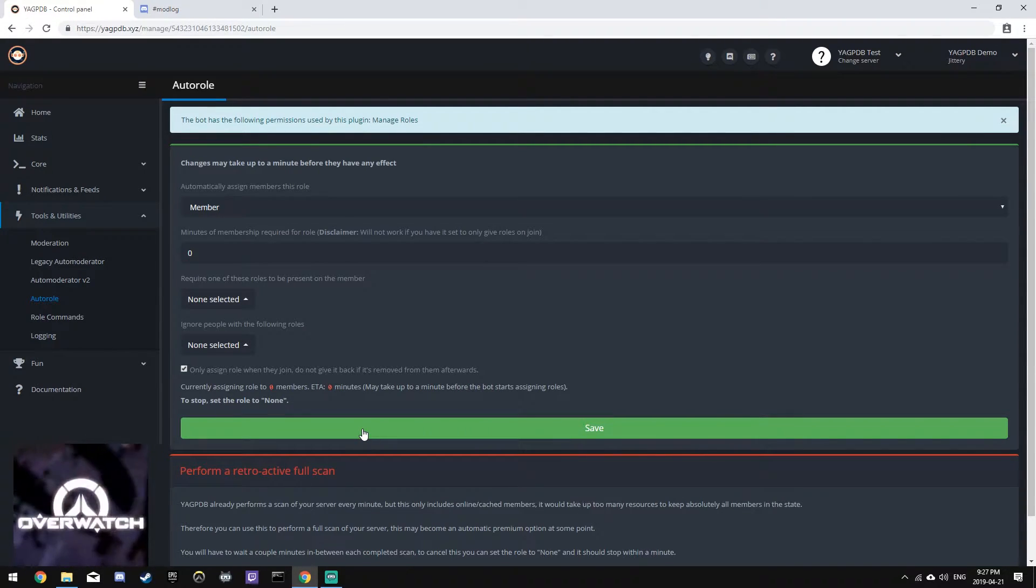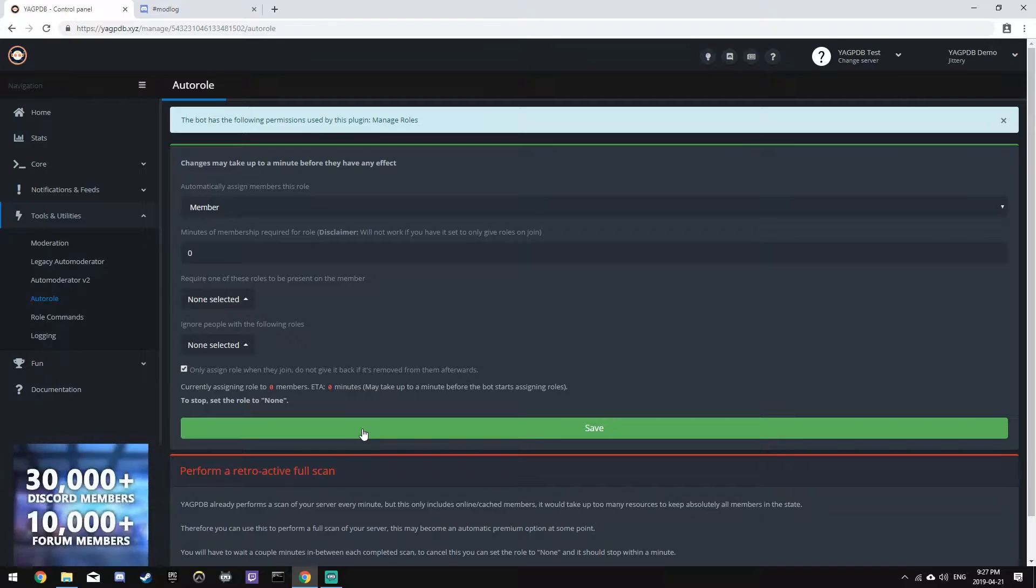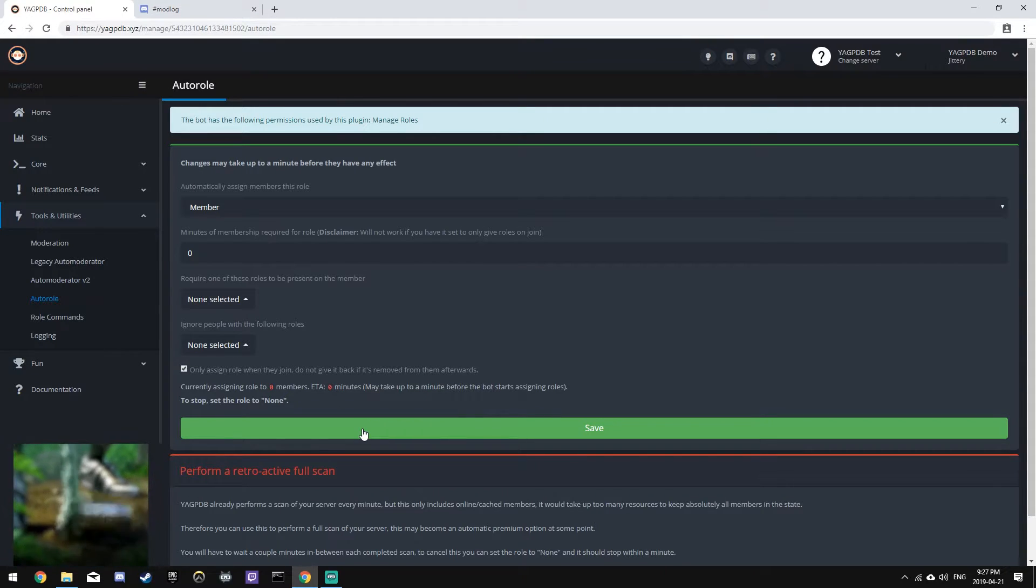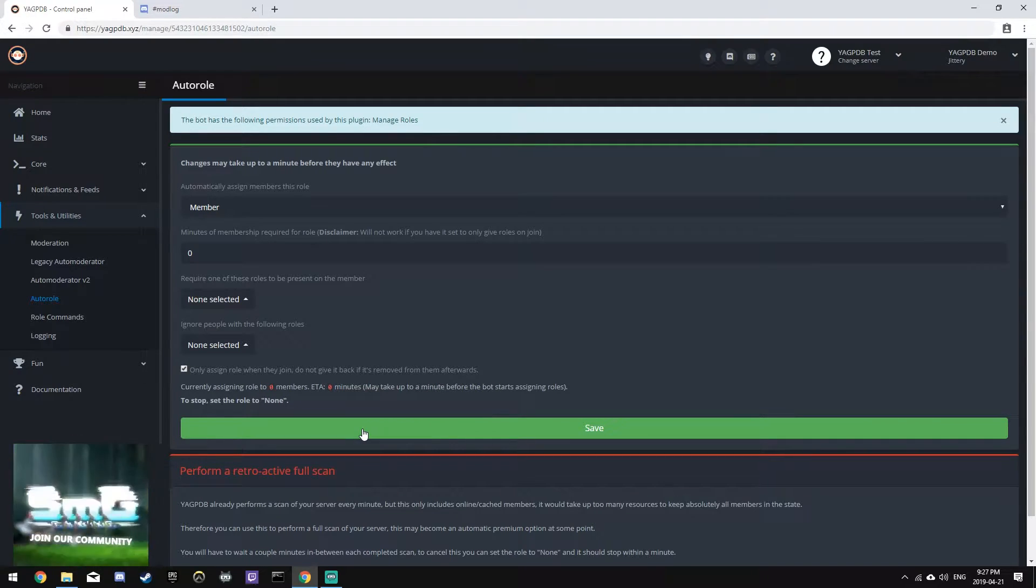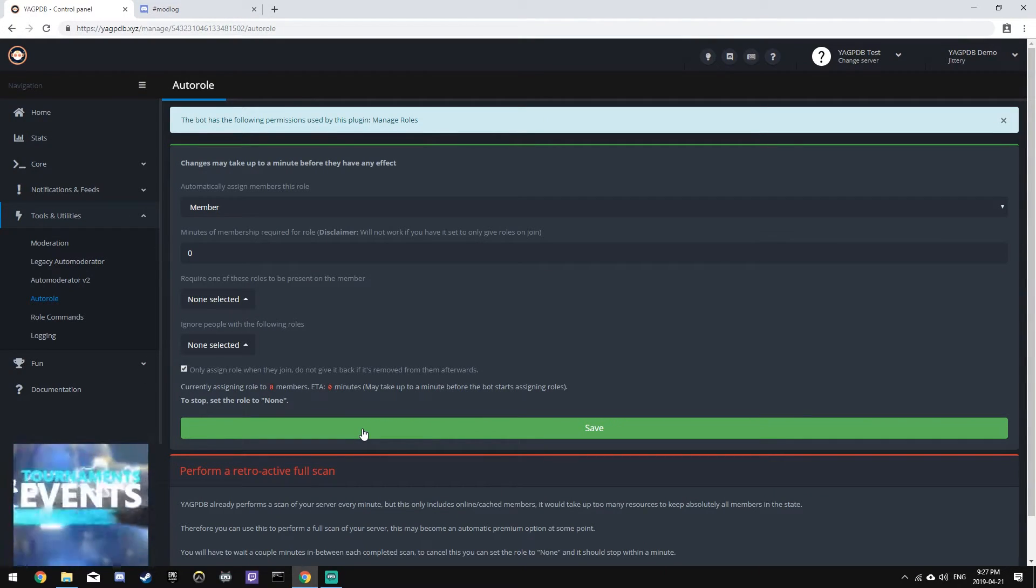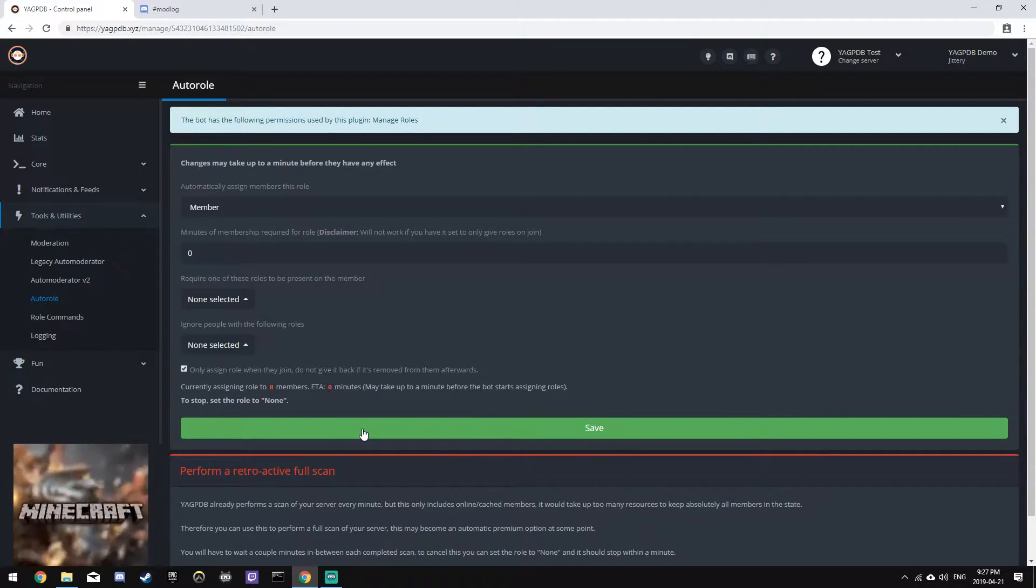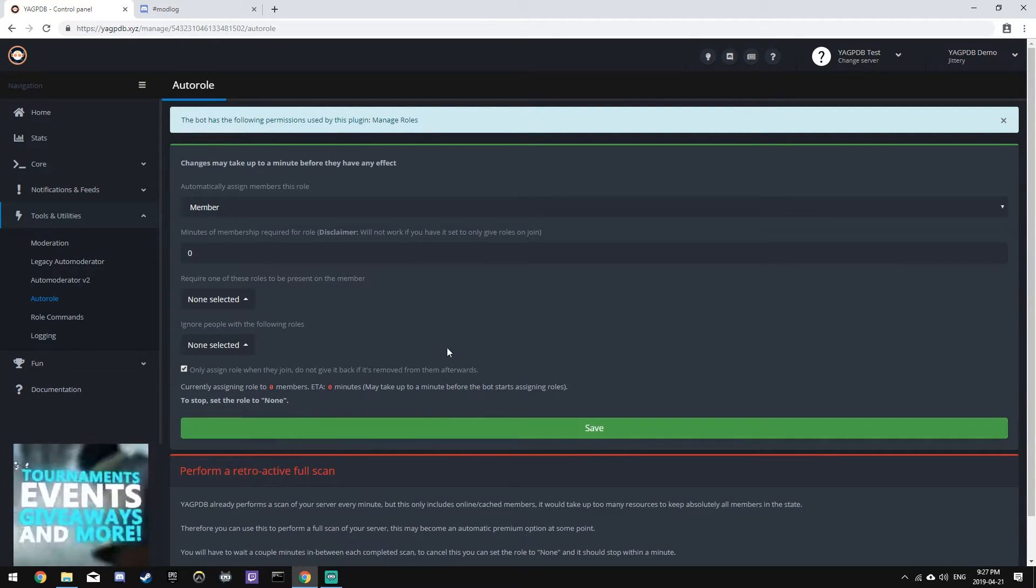Now, we can leave the join message that we had earlier, or we can have no message at all. But what this will allow us to do is execute a code that will give the user multiple roles.